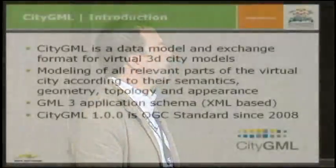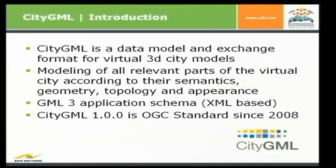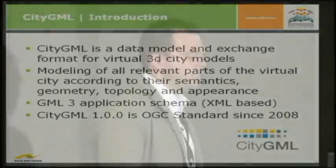So in the format, you can do all these topics as CityGML. It's a data model and an exchange format for virtual 3D city models. You can model all relevant parts of a virtual 3D city according to the semantics, the geometry, the topology, and appearance. So just some technical backgrounds. It's a GML 3.1.1 application schema. So it's XML-based and human-readable. So maybe you have a look on it later on. And CityGML 1.0 is an OGC standard since 2008.